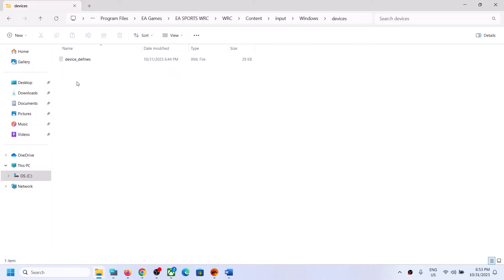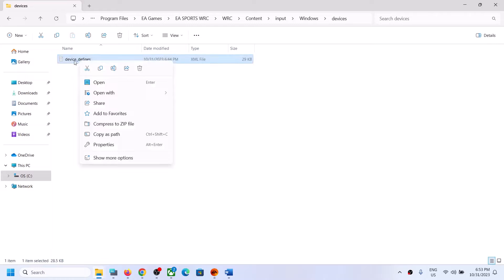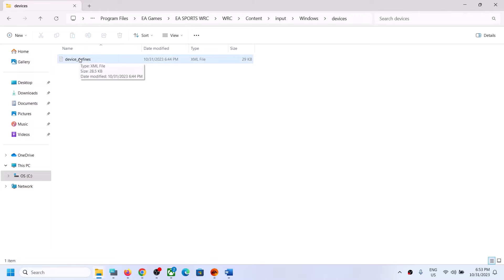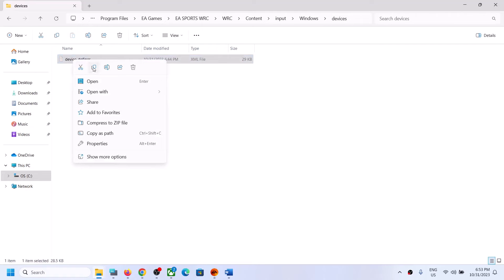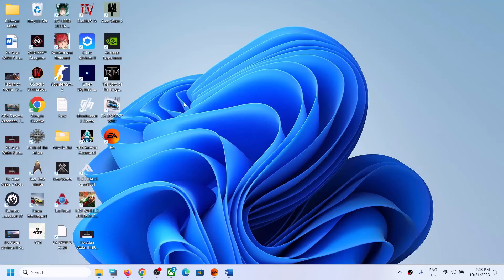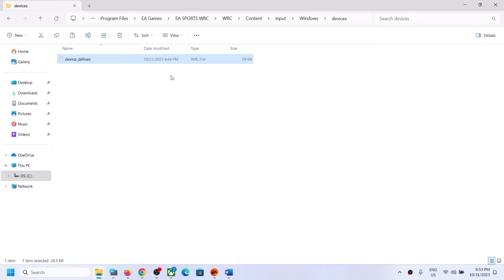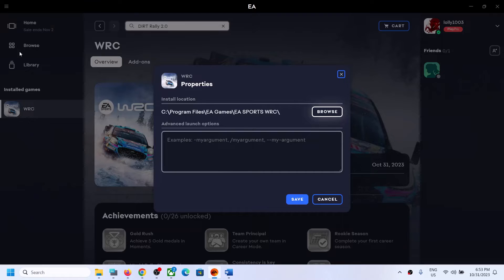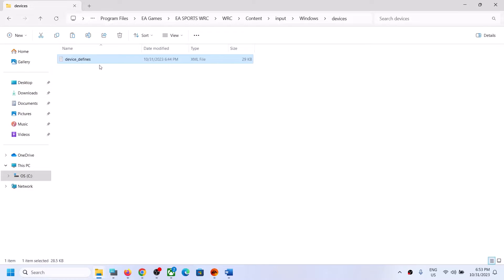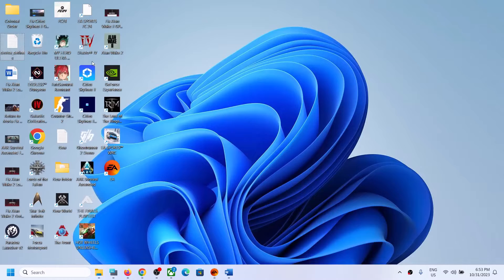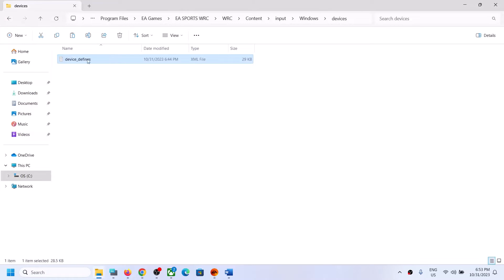Now open the Devices folder. In here you can see the file called device_defines.xml. Before making any changes, create a backup first — right-click on this file, copy it, and save it somewhere like your desktop. If something goes wrong after making changes, you can always copy the backup file from the desktop and put it back to the original location to restore the original file.